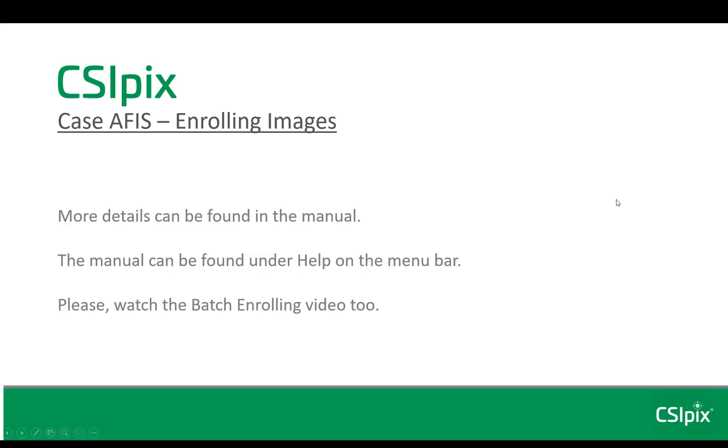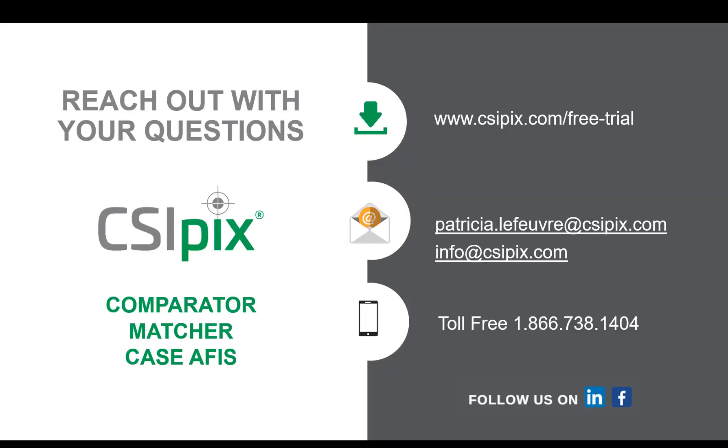There's more details about this in the manual. You can find the manual under help on the menu bar. The enroll single is the slowest way to enroll images, but it's the most thorough. There's a faster way called batch enrolling, and I encourage you to watch that video too. And of course you can do a combo of batch enrolling and enrolling single. Thank you for watching. Please reach out with questions or comments.